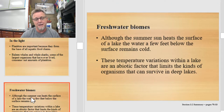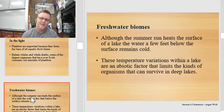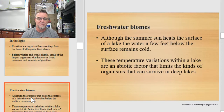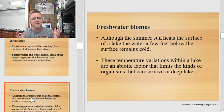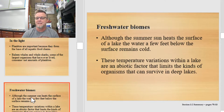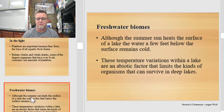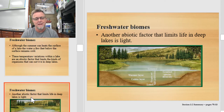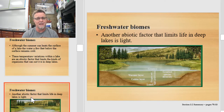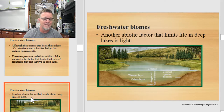Freshwater biomes include rivers, lakes, and streams on land, and they eventually run downhill to the ocean. Although the summer sun heats the surface of a lake, the water a few feet below can remain cold. Temperature variations within lakes, streams, and rivers can affect the life forms that exist there. Another abiotic factor that limits life in deep lakes is light — just like light limits life in the deep ocean, it can limit life in a deep lake.